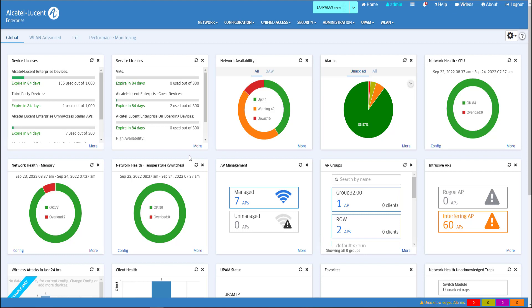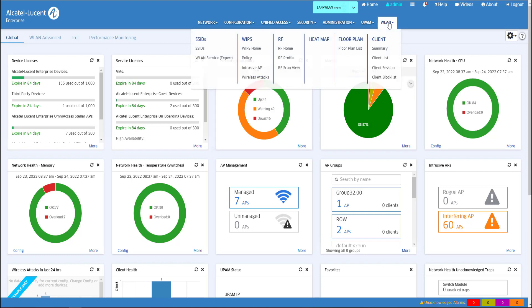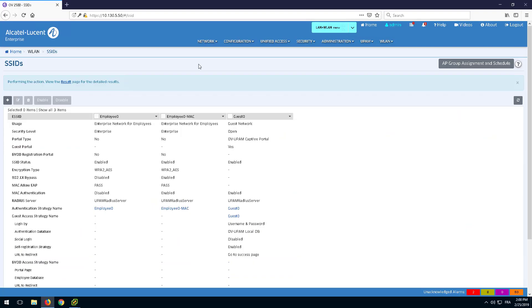The goal of the BYOD access is to create an open SSID where employees can register their personal devices and have secured access to the corporate network after a captive portal registration.